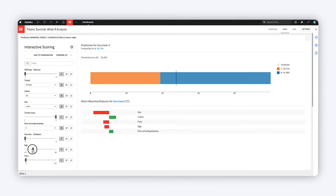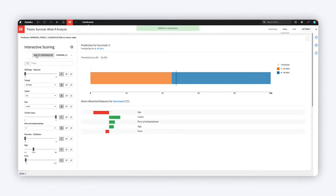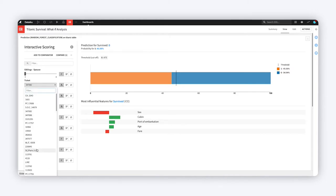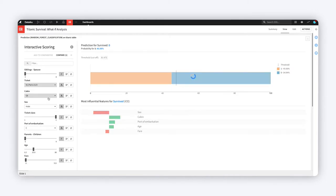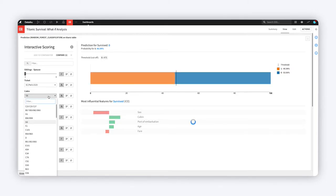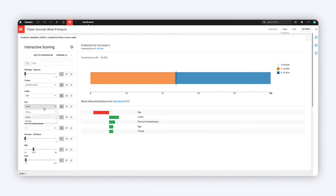On the right, review the new prediction based on your inputs. The visualization will adjust depending on whether your model's purpose is binary classification, multi-class classification, or regression.